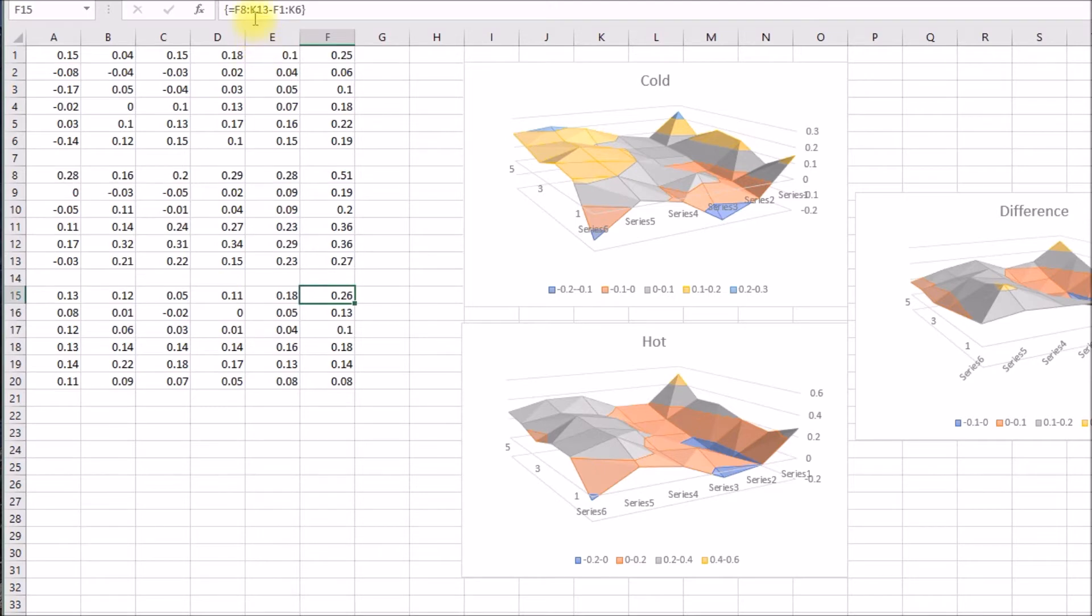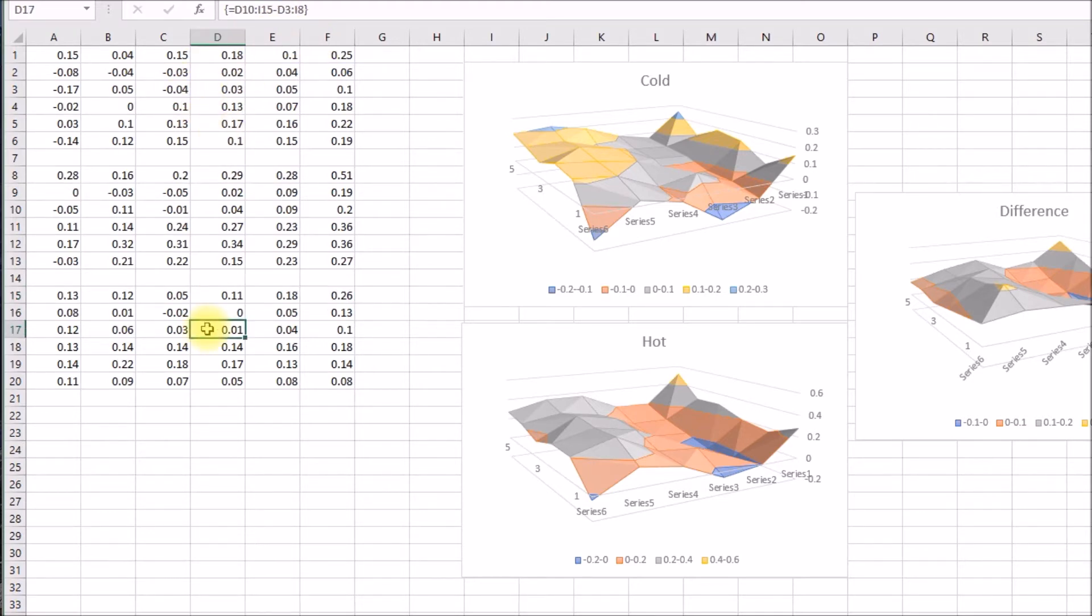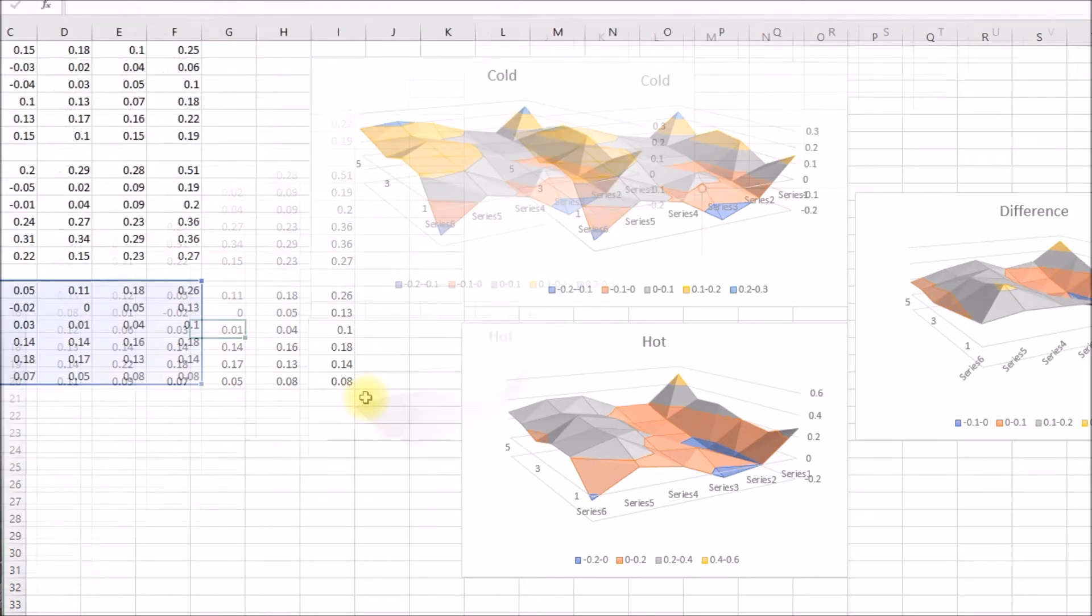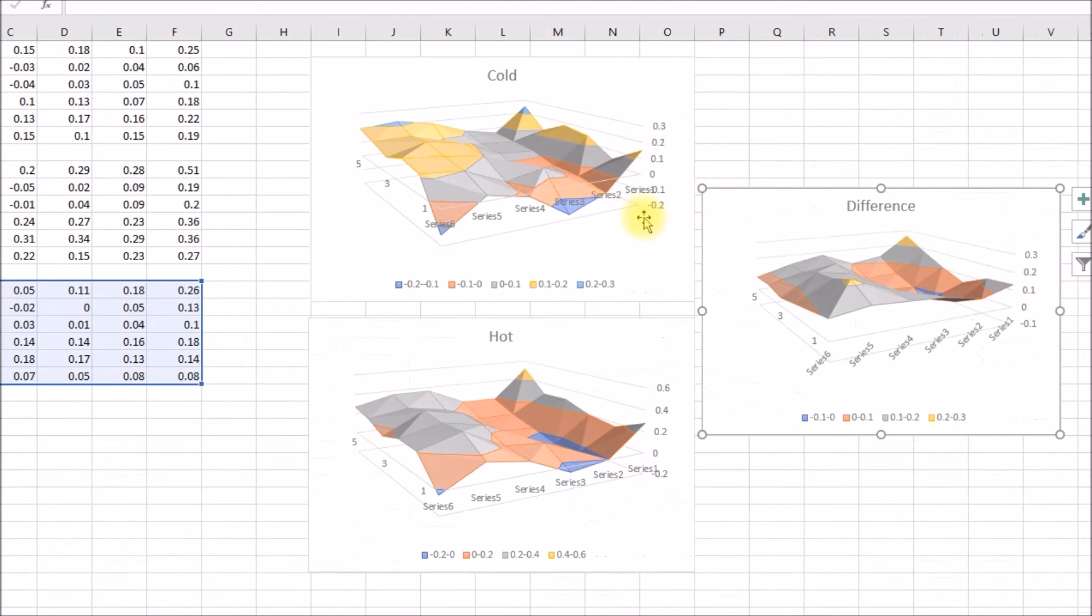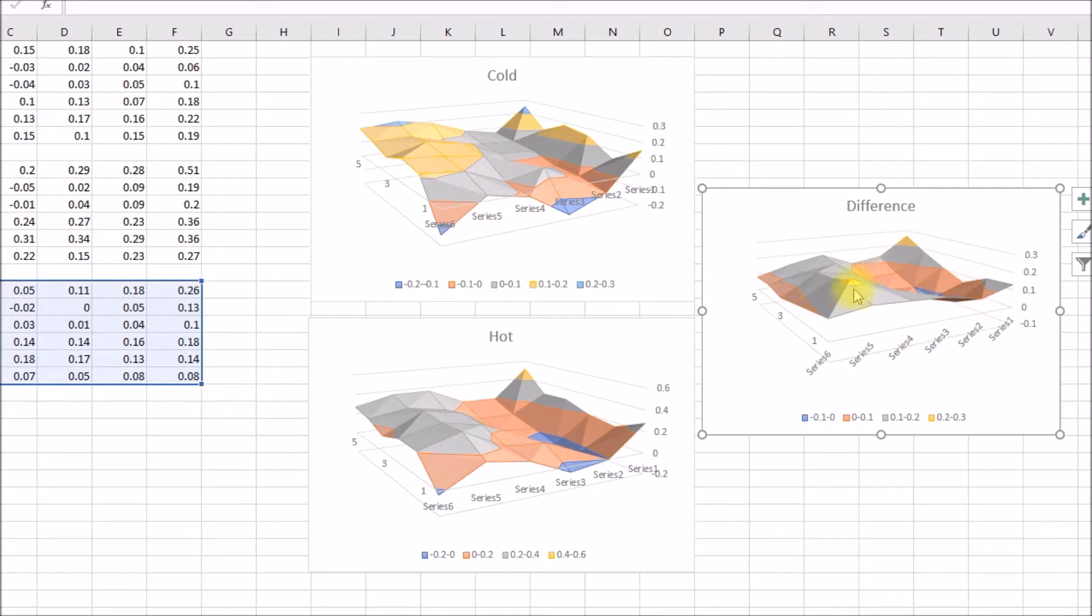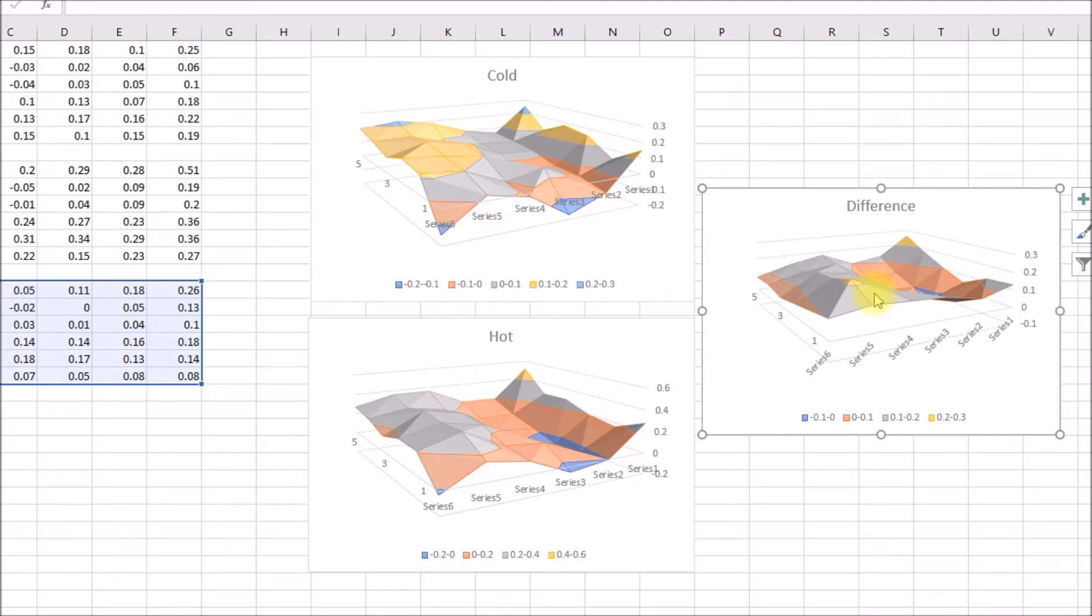And then what I did for this third array, I did an array difference. So I took the hot data minus the cold data and computed a third array. So here is the difference. I had hot minus cold, and that's the difference. And that's how much the bed moves once you heat it up.